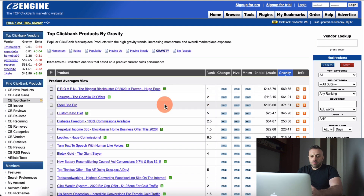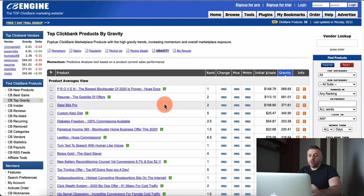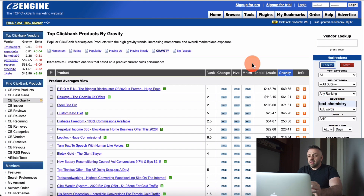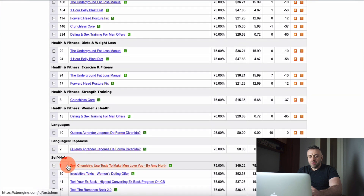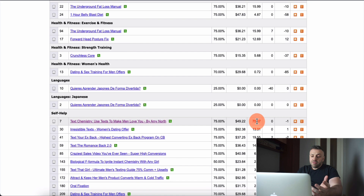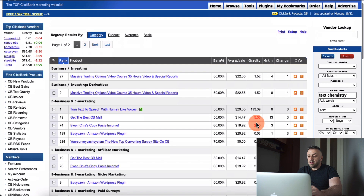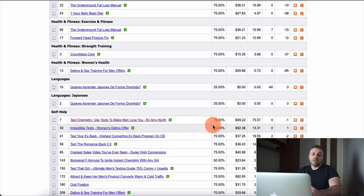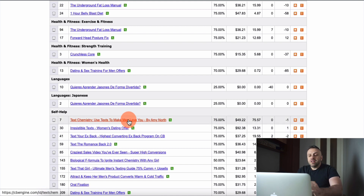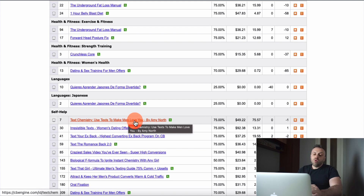I'm basically looking at a bunch of offers for something I'm aware of and want to promote. One of the offers I promote from time to time is called Text Chemistry. We can search for it and find it on the list. It's in the self-help category and has a fairly healthy gravity of 75, an average of $49 per sale, with a 75/25 commission split — 75% going to the affiliate and 25% to the merchant.